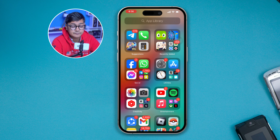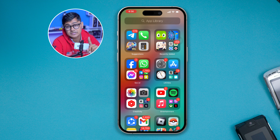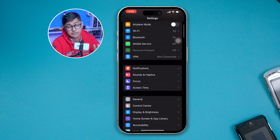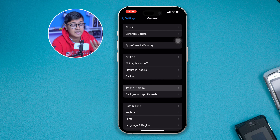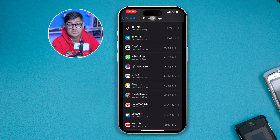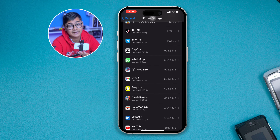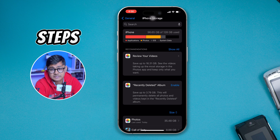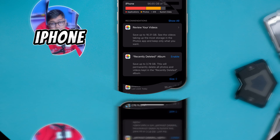If you've done all that but still have the same problem, the next thing you need to take care of is your storage. Open up your Settings on your iPhone, scroll down to General, then scroll down to iPhone Storage. Take a look at your storage — if the free storage is less than 10 gigabytes, that can really cause problems. Find any unnecessary apps, go ahead and delete them, then check if the problem is resolved.